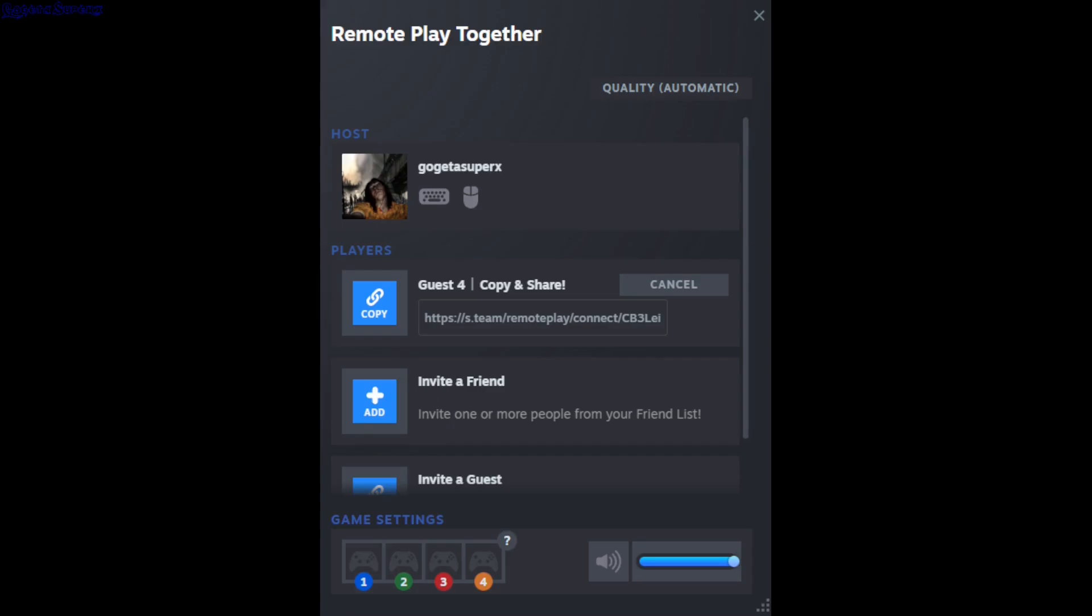Depending on the controllers they have connected and the Steam input settings, you can give them full control or keyboard and mouse controls. Whatever they press will mimic your keyboard and mouse.